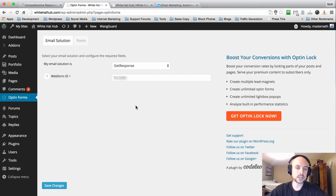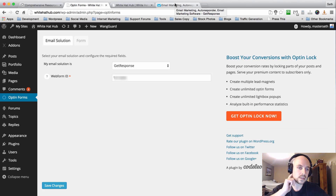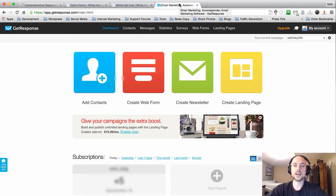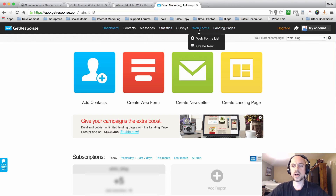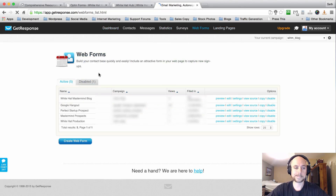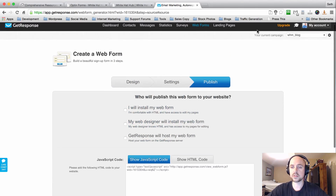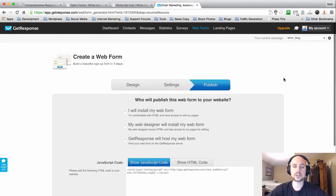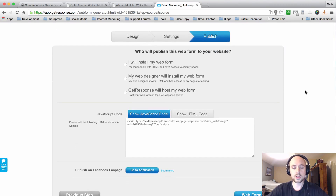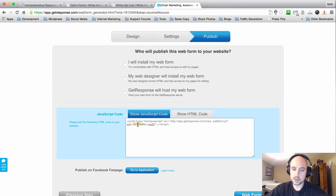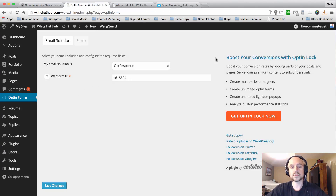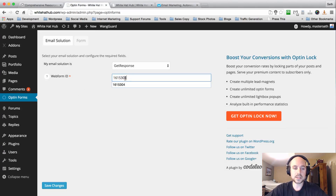Select GetResponse and then enter the web form ID. If you haven't purchased GetResponse, you can use my link below this video to set up your free trial. Once you've logged into GetResponse, hover over Web Forms, click on Web Form Lists, and select View Source Code. Once you've set up your opt-in form there, come over to your JavaScript code and click on those seven-digit numbers to highlight and copy them, then scroll back to your dashboard and paste them in the field and hit Save Changes.